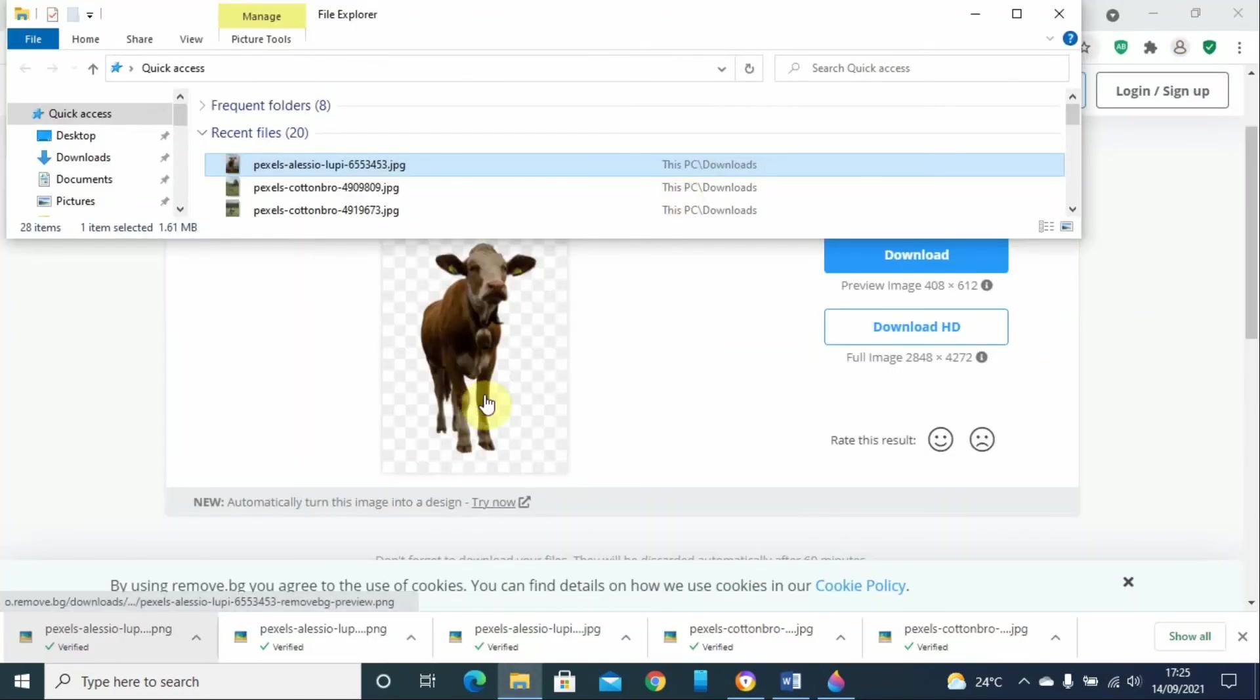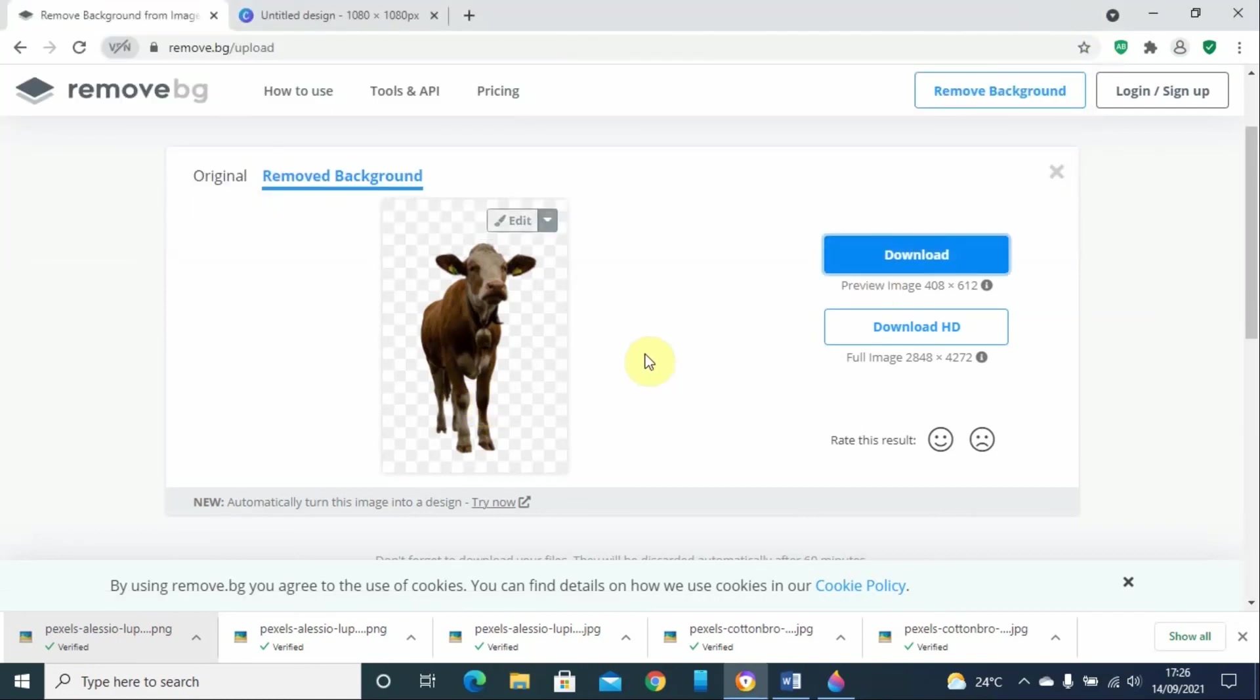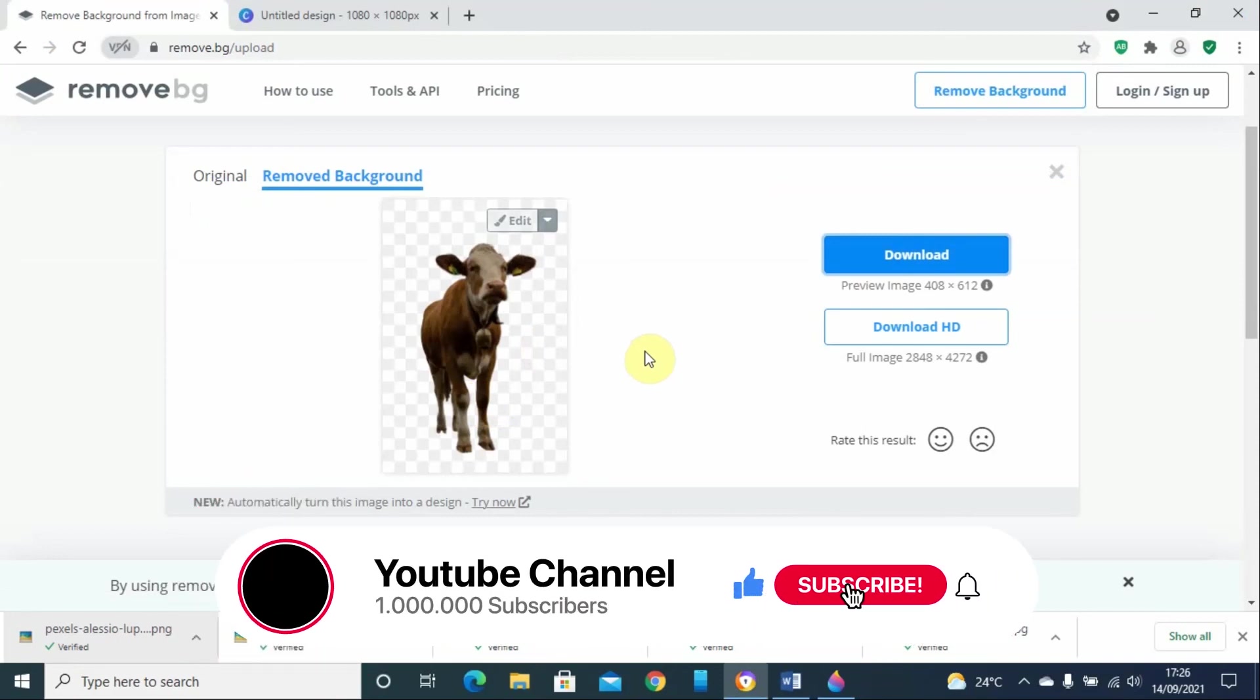I hope you have enjoyed this tutorial. Like and subscribe to our YouTube channel and until next time, goodbye.